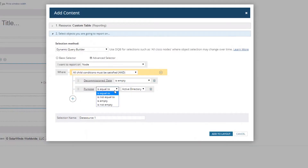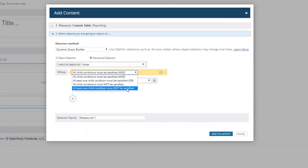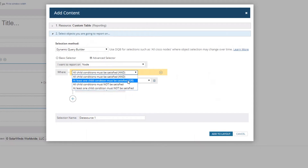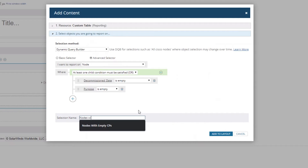We're going to select 'Purpose' and say 'is empty.' We don't want both to be empty — we want to see when either one is empty — so I'm going to change this to an OR condition. Notice there's also a 'must not' and an 'at least one child must not,' which are AND-NOT and OR-NOT. We're just going to use OR. Then we're going to create our data source and call it 'Nodes with Empty CPs' — that's custom properties.